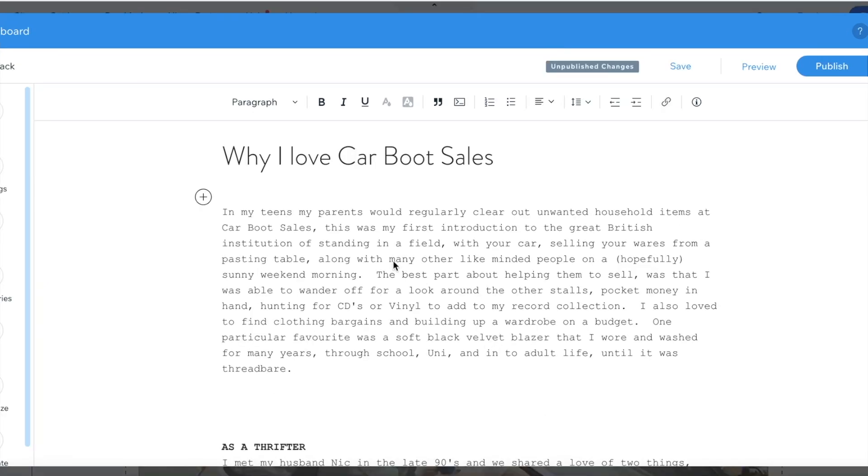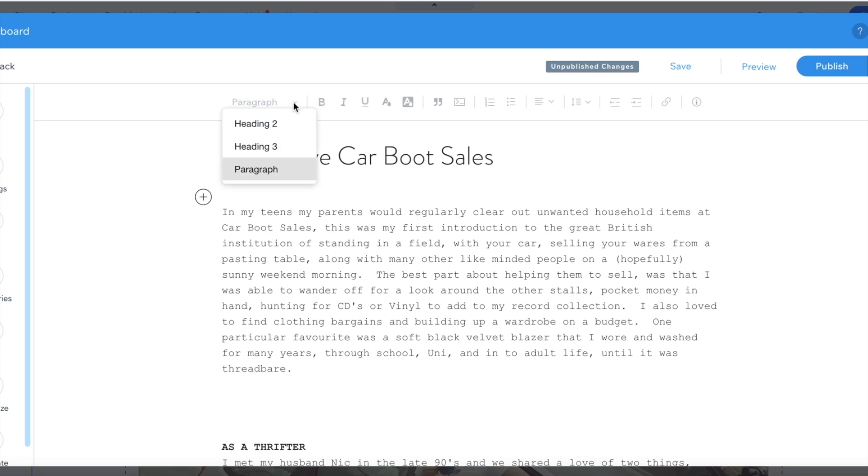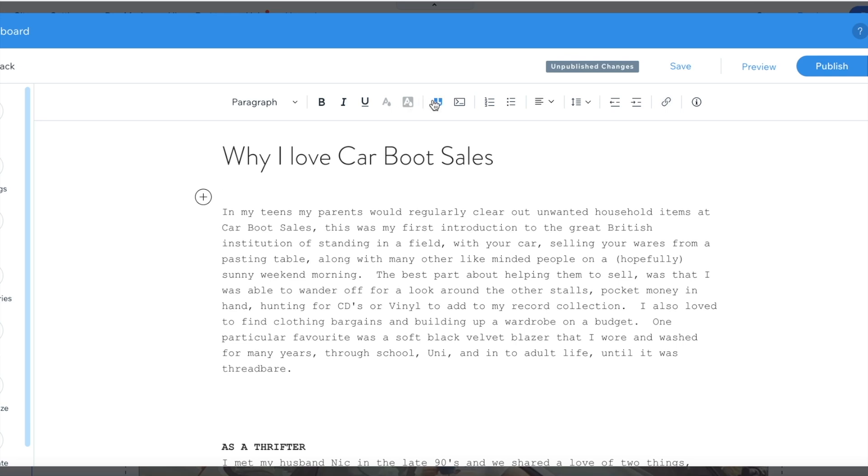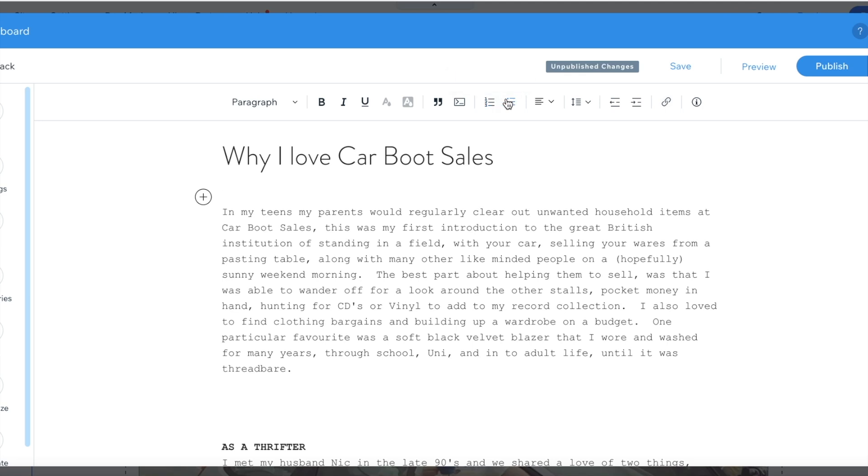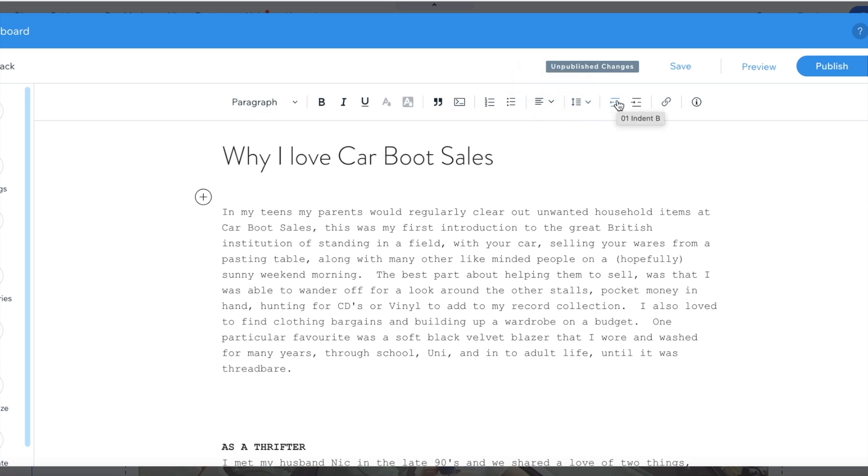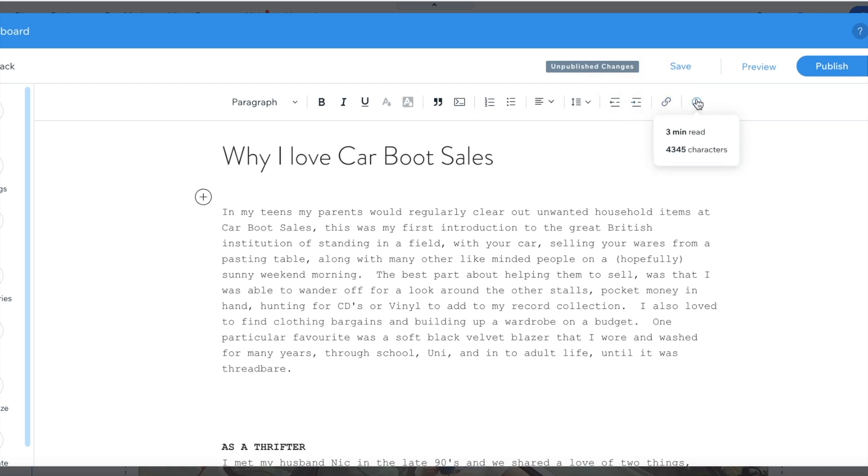So as you can see Wix already provide text editor tools that you can use to stylize your text. You can create paragraphs, you can create different headers, you can use tools like the bold, italic, underline, quotes, you can add numbered lists, you can add bullet points, change your line spacing and adjust and align the text to the way that you'd like it to look. You can also add links and you can add photos, videos and galleries to create the look that you want for your blog.